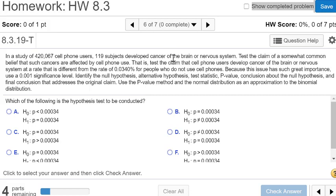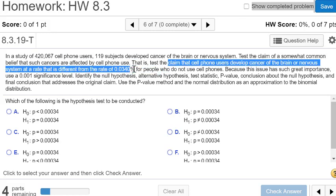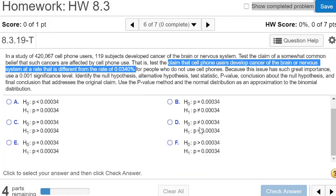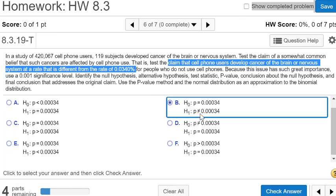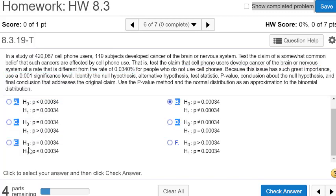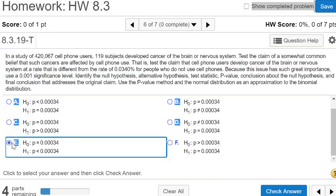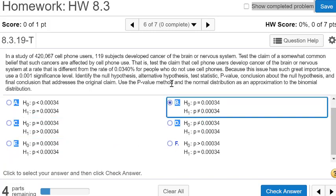The claim says cell phone users develop cancer at a rate different from the given rate. 'Different from' means not equal to. Greater than, less than, or not equal to all land in the alternative hypothesis H1. The null hypothesis H0 is never an inequality — it's always an equals sign. For this problem, the alternative hypothesis H1 uses a not-equal-to sign, which corresponds to answer choice B.